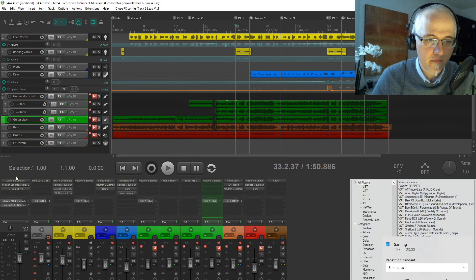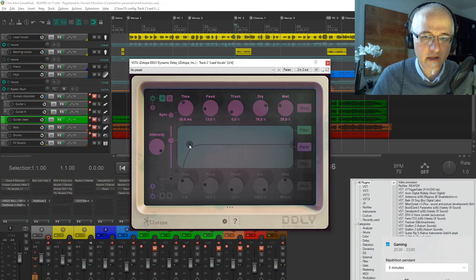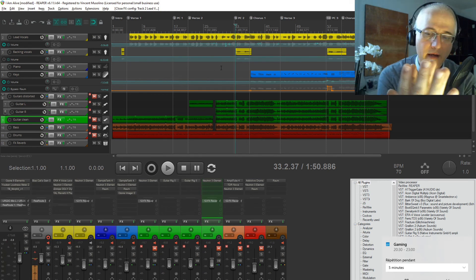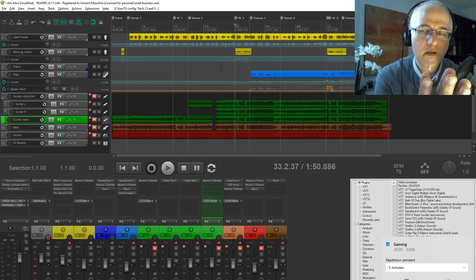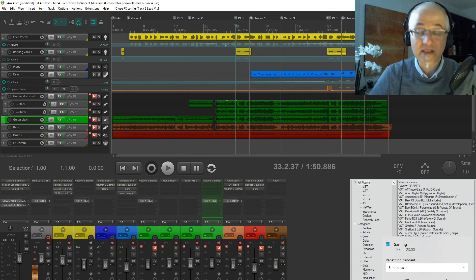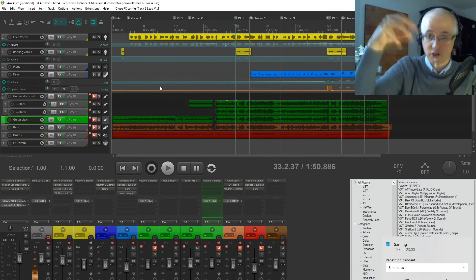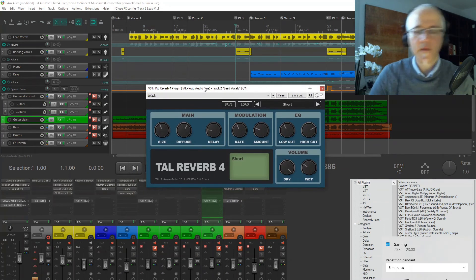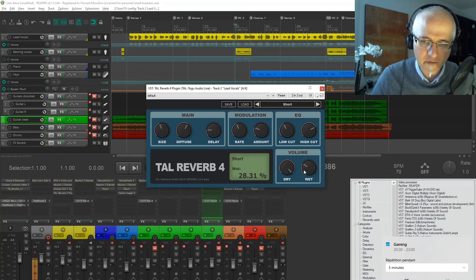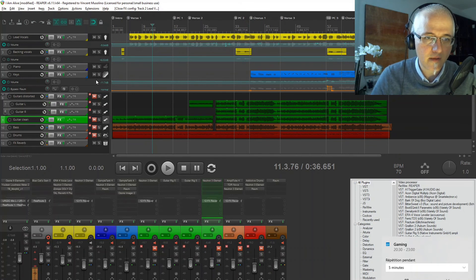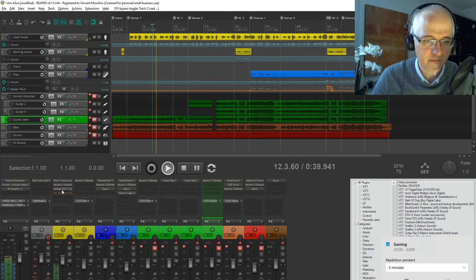I added a short delay of about 30 milliseconds with very little feedback — not a huge echo-type delay. When a delay is below 25–30 milliseconds, it sounds like a reverberation off a wall, giving a sense of space. By adding this delay, I was able to push the vocals slightly back into the mix. I'm not completely satisfied — some parts jump out too much. Then I used TAL reverb with very little diffusion and about 29% reverb intensity — a very light reverb on the vocals.